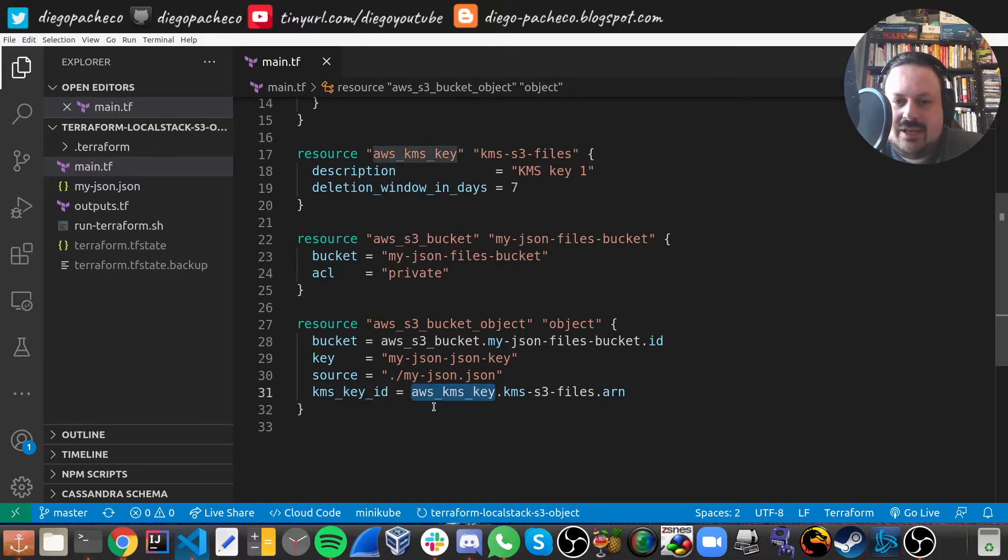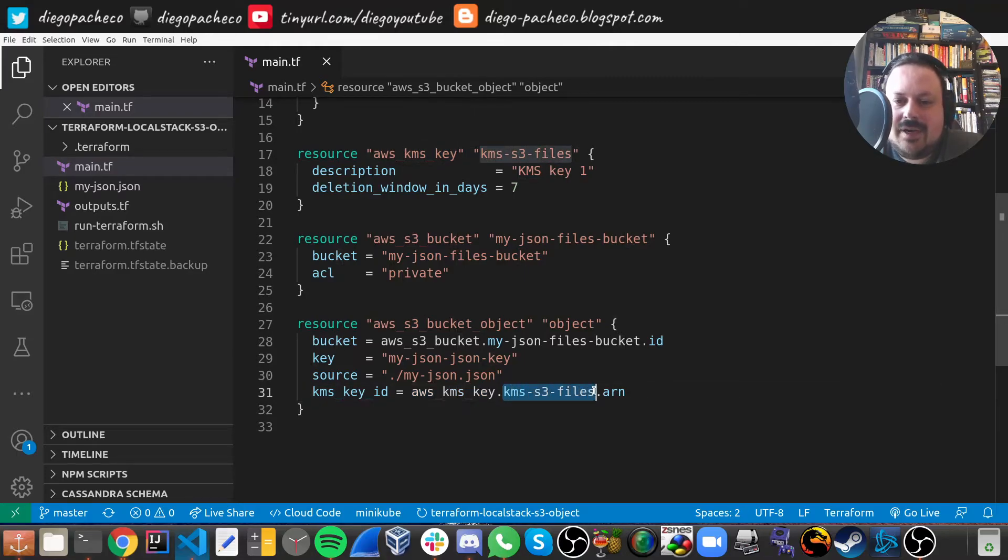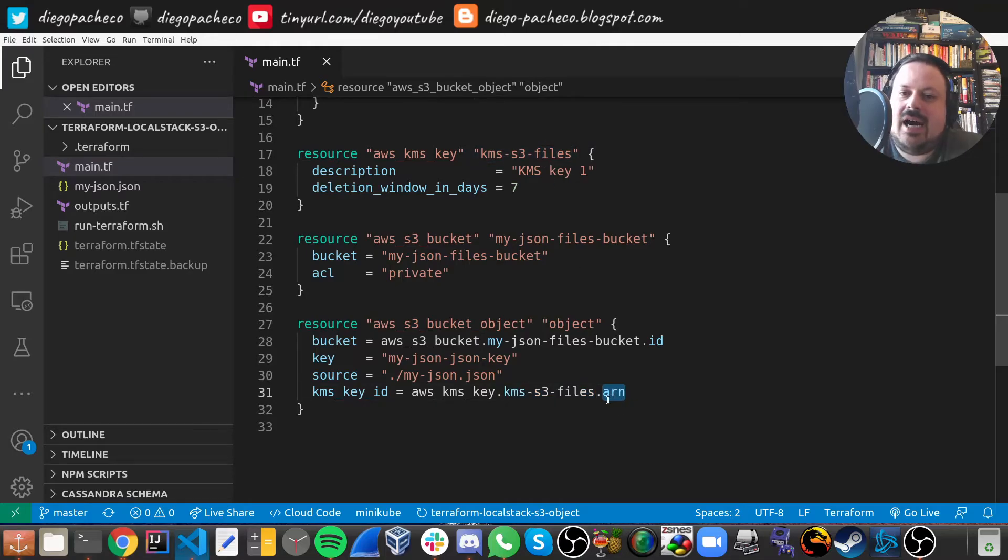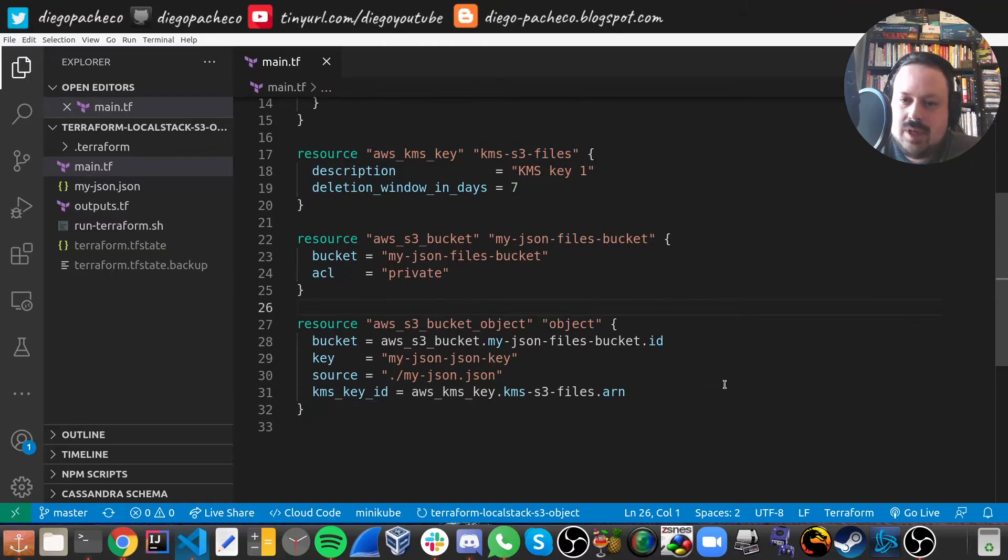we link to a KMS key ID. And we do that by using the resource AWS KMS key, which is here. And then we link with KMS S3 files, which is this guy, and then we get the ARN of the KMS key. And then we're good, we're ready to roll.